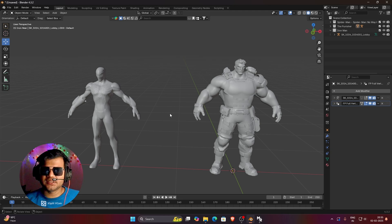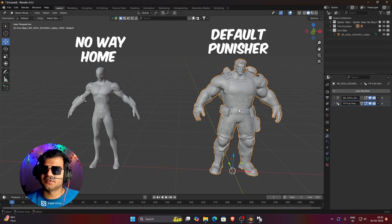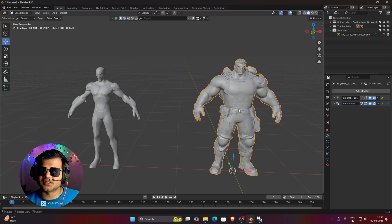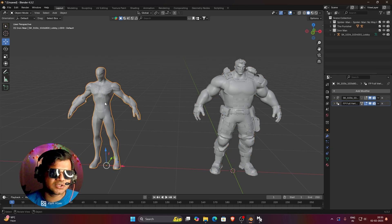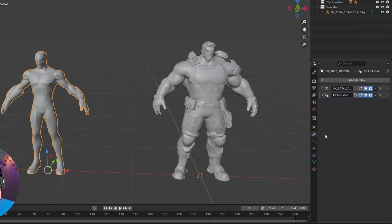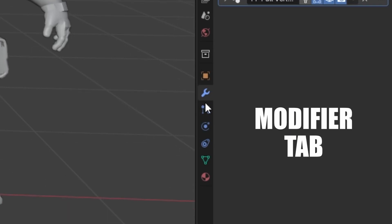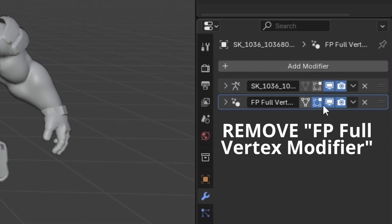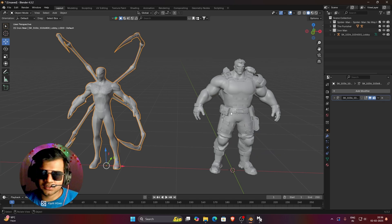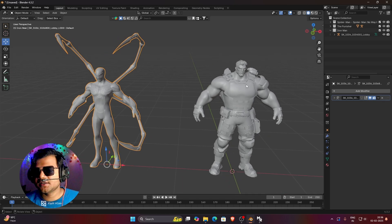As you can see, we have imported two models — one is of Spider-Man No Way Home and the other is the Punisher default 3D model. Both have something hidden in them. To enable those hidden meshes, you just need to select the model, then go to the modifier tab. By default it is on engine settings, but you need to go to the modifier tab. Here you can find two different modifiers, and as soon as you disable the second modifier, you can see that some hidden meshes have appeared on Spider-Man.